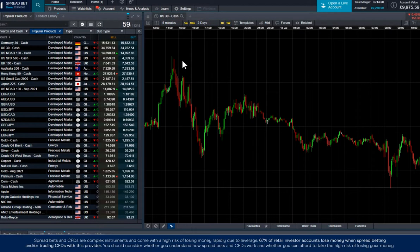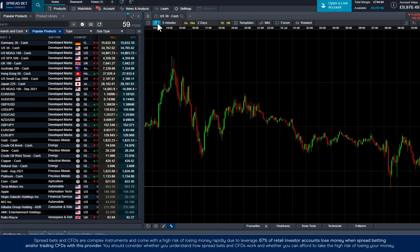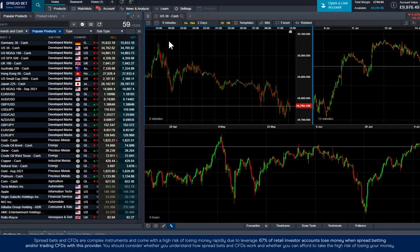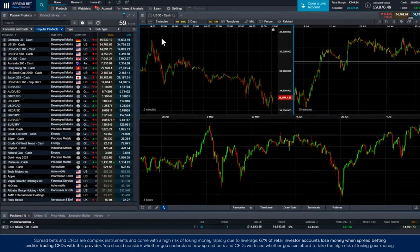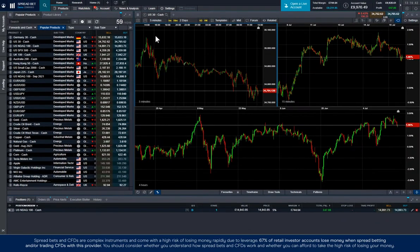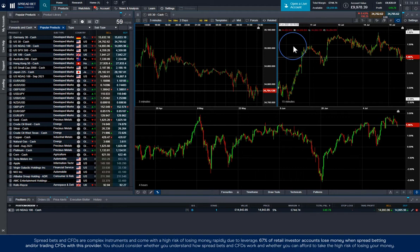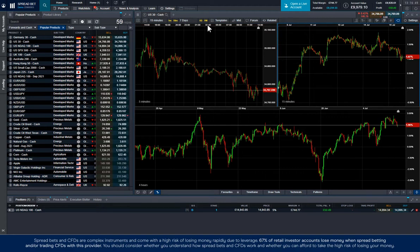To view the chart in multiple time frames, click here and select the layout you want to see. Select any of the individual time frames to adjust the time frame and interval like before.